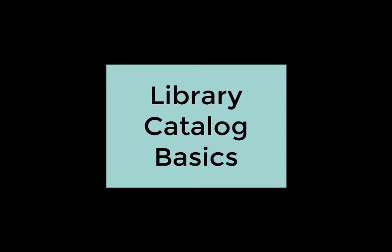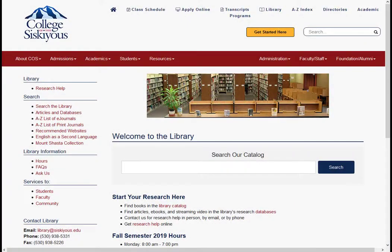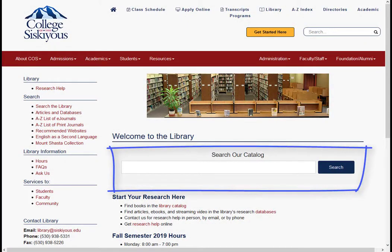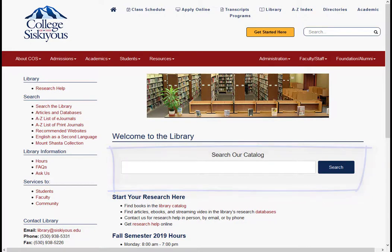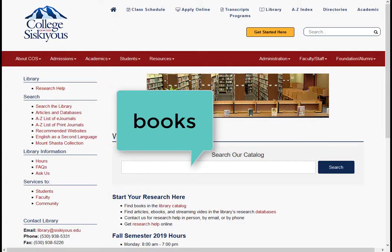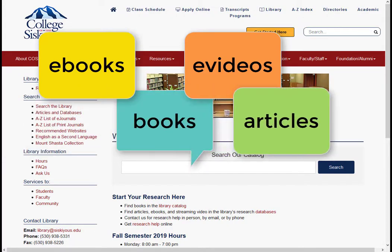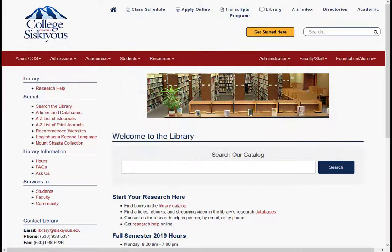Hi and welcome to this video tutorial on the basics of searching the library catalog. You can start searching the library catalog right from the library's homepage. When you search using the catalog, you are searching the books and other materials that are actually on the library shelves. You are also searching the library's ebook and streaming video collections, and are doing a limited search for online articles.